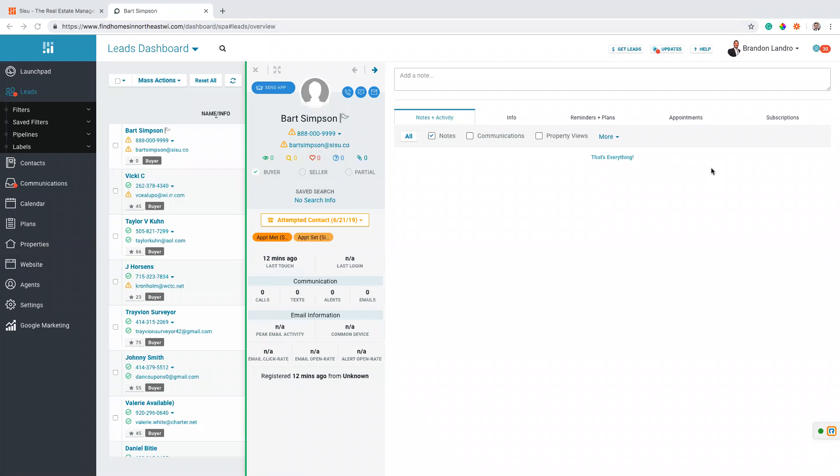Alright, the purpose of this video is to show you what Sisu looks like when used together with Commission's Inc.